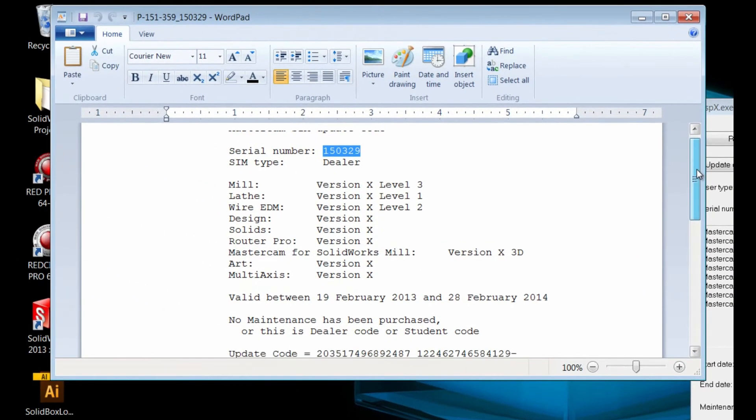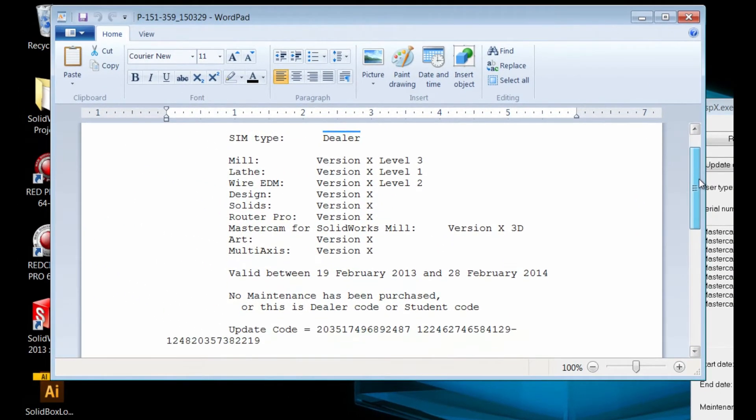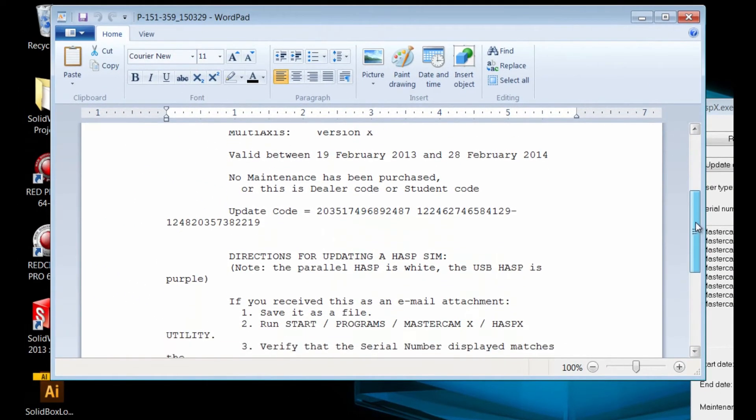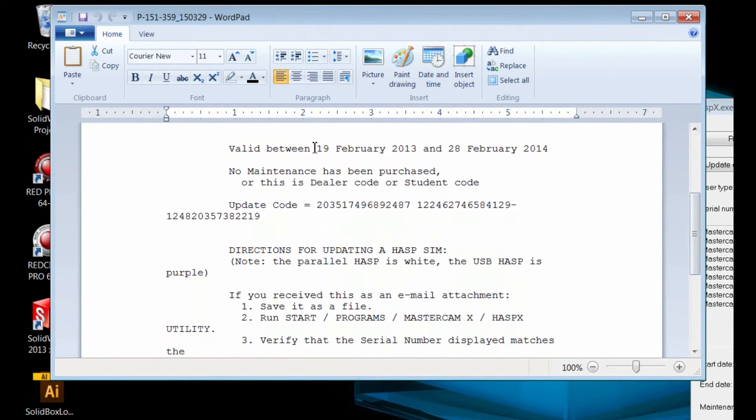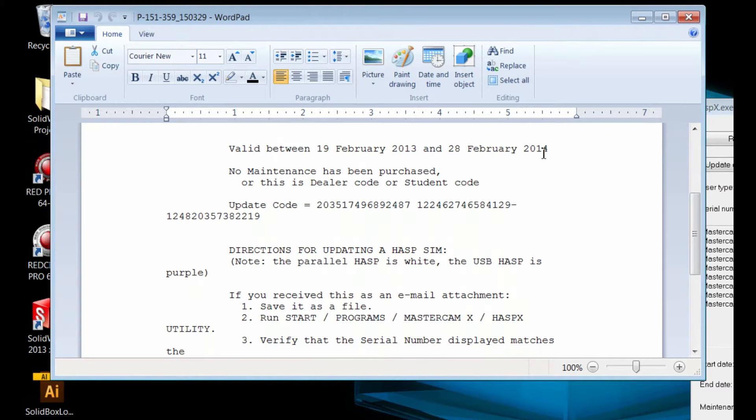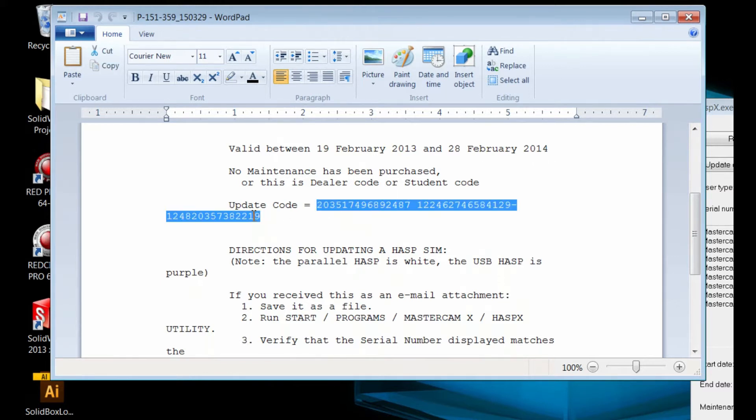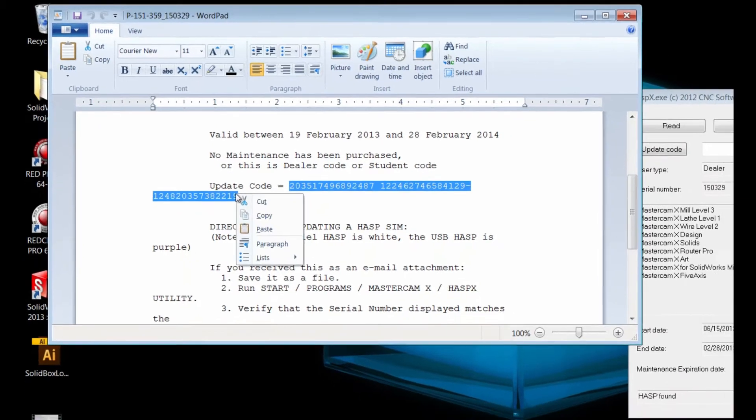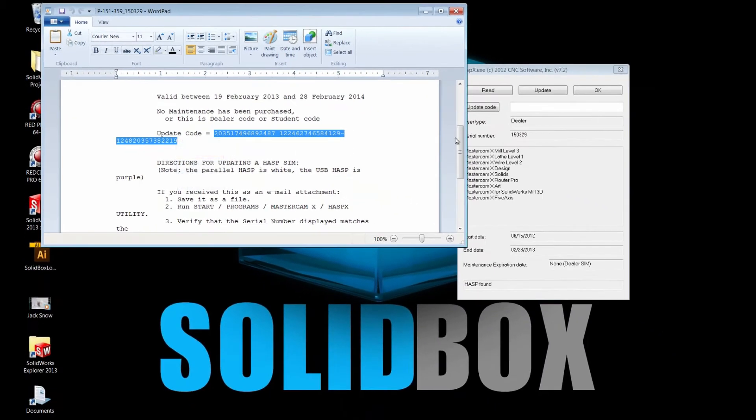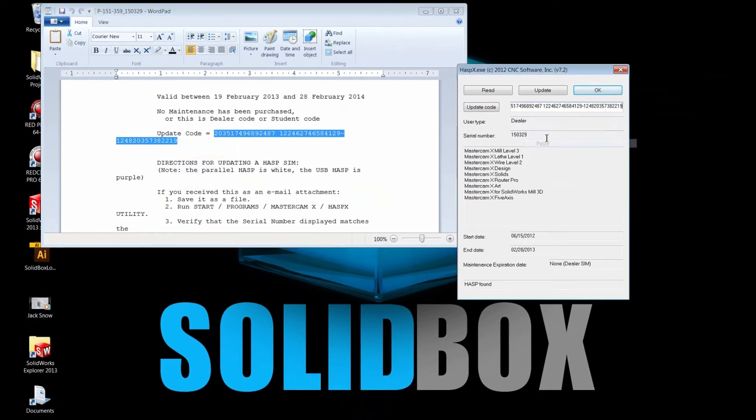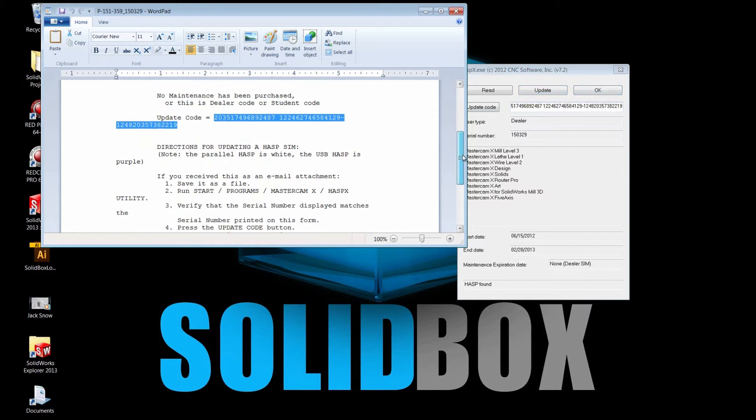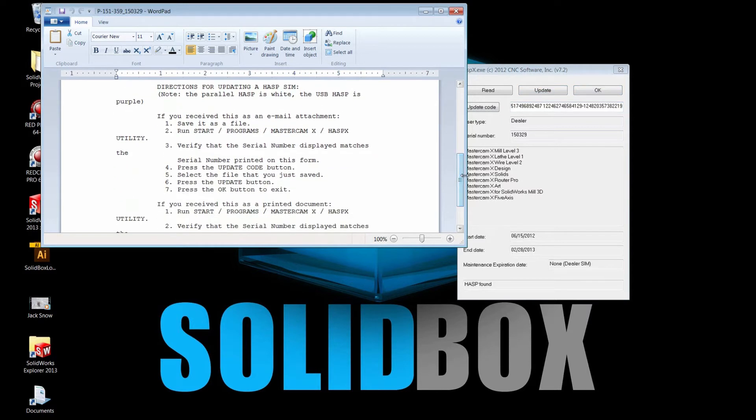Let's take a look at what we're given in this document. It's valid between February 19th, 2013 and February 28th, 2014, so I have a year on this particular update code. Here it is. I will copy it and paste it in this space here, and I know that I have to hit update, but just to be safe I'm going to read all of the directions.